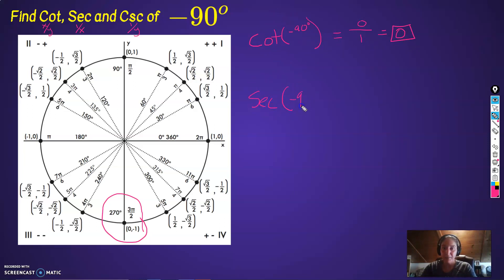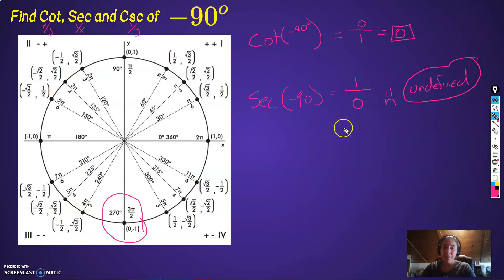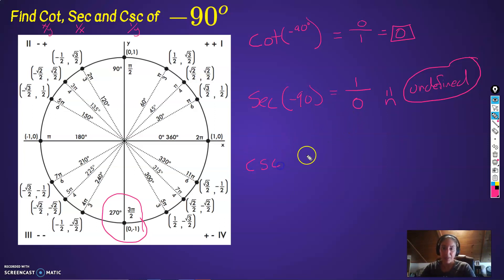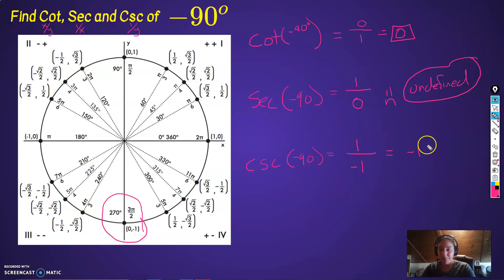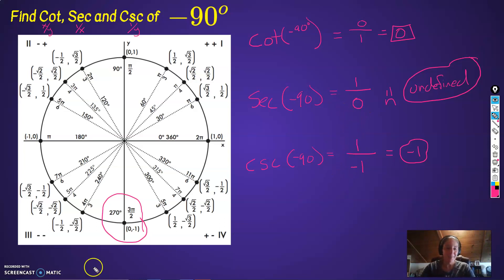Secant of negative 90: secant is 1 over x, or 1 over cosine. That's 1 over 0. We have 0 in the denominator — that's bad. This is undefined. We can't divide by 0, so secant of negative 90 is undefined. But cosecant of negative 90: cosecant is 1 over y. The y-coordinate is negative 1. 1 divided by negative 1 is negative 1. So cosecant of negative 90 is negative 1 — we're defined here, just not for secant, because you cannot divide by 0.